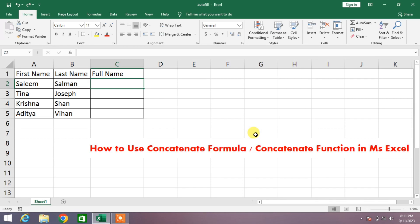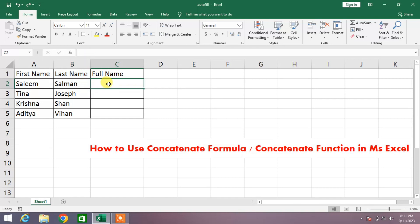Welcome to this short video tutorial. You are going to learn how to use the CONCATENATE formula or CONCATENATE function in MS Excel. This function is used to join different pieces of text together or combine values from several cells into one cell. For example, if you want to combine a first name and a last name from separate cells into one cell, you will use the CONCATENATE formula.